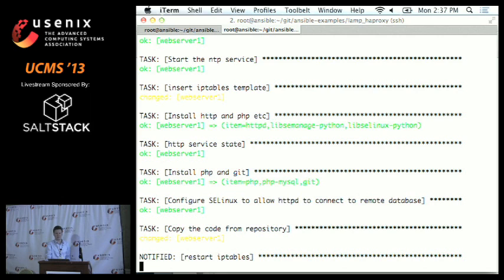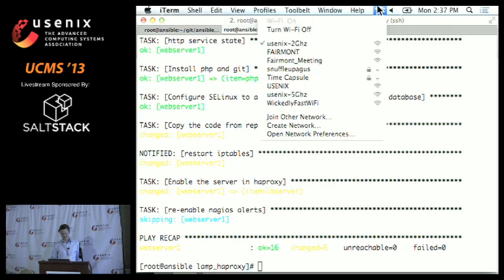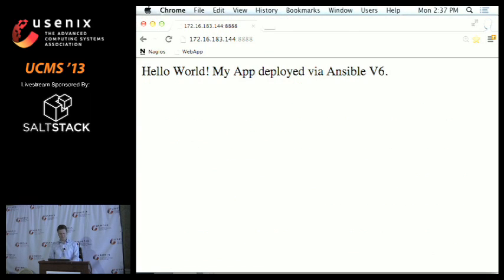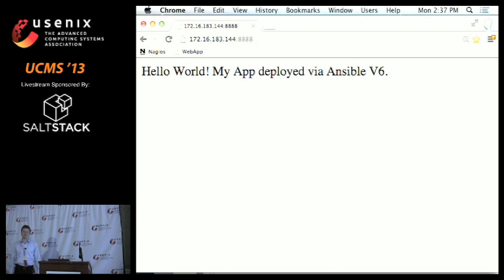We've applied the upgrade and now we're on version 6. Nothing too exciting — it's a simple thing, but Ansible gives you a really quick and easy way to model this kind of thing, and it can be extended to much more sophisticated deployment tasks.